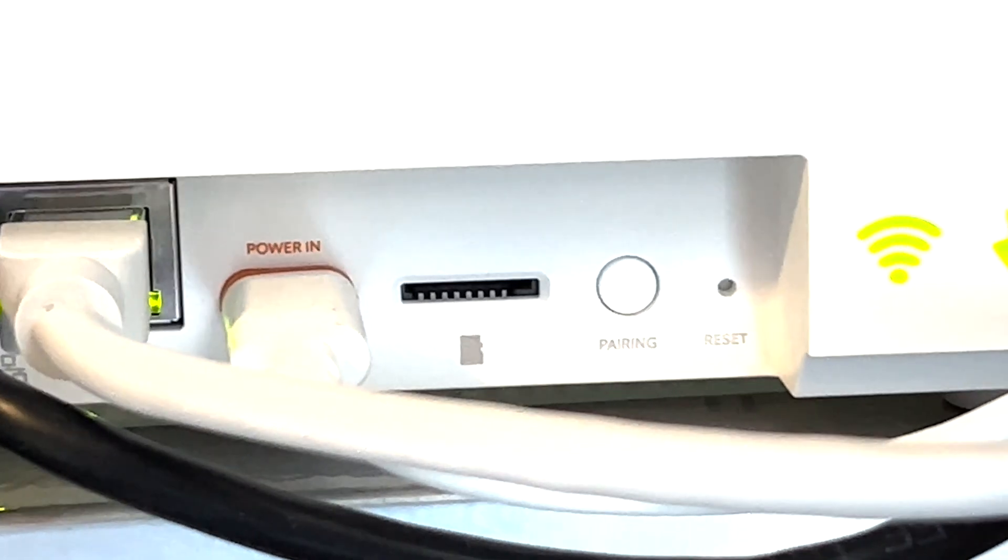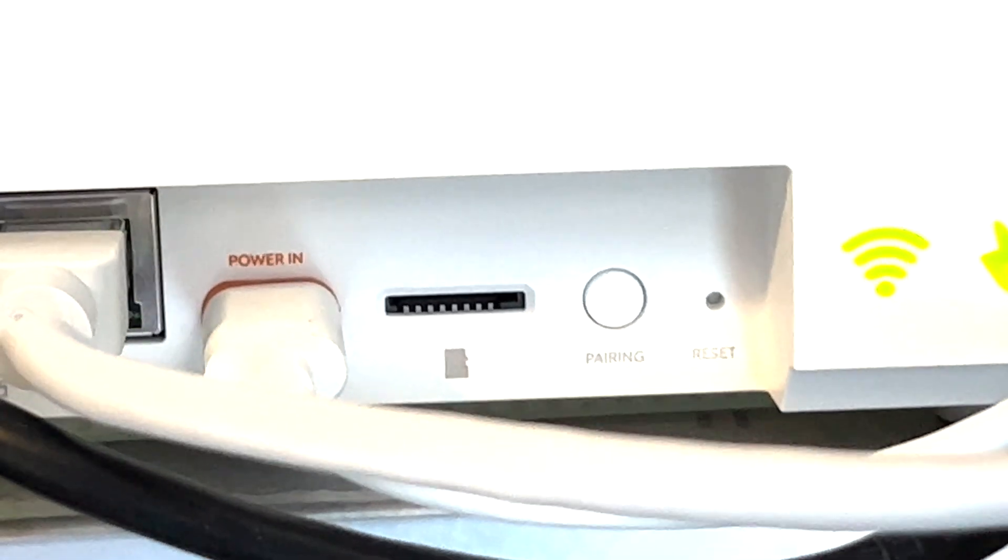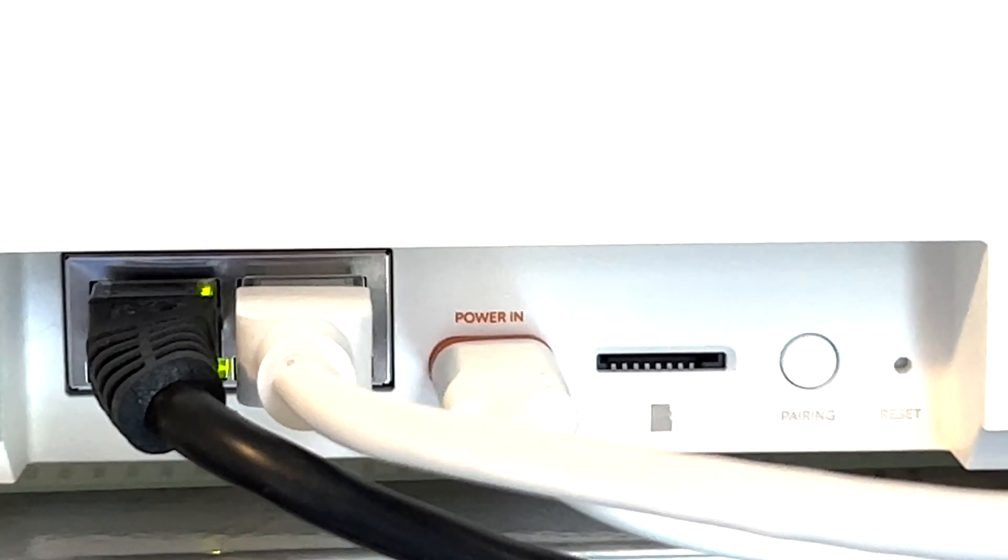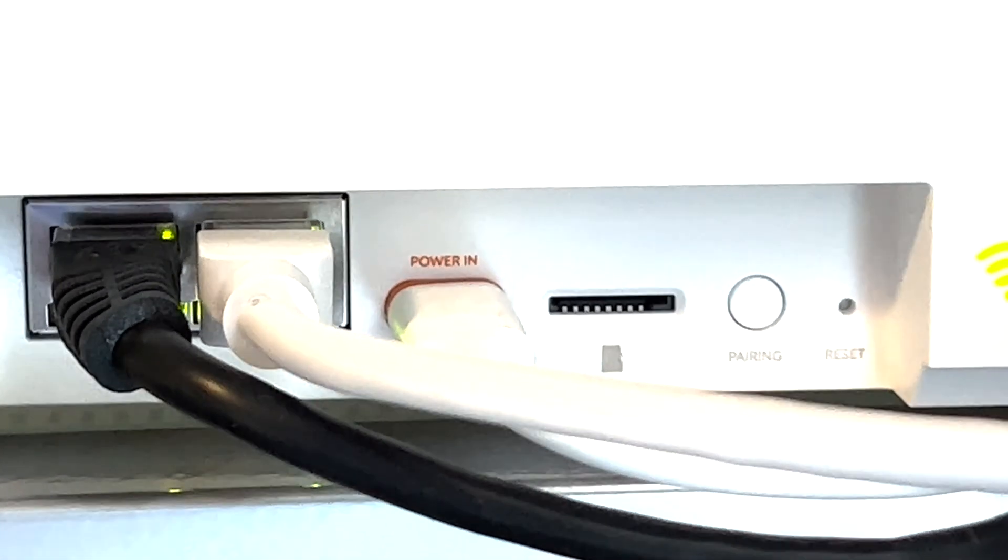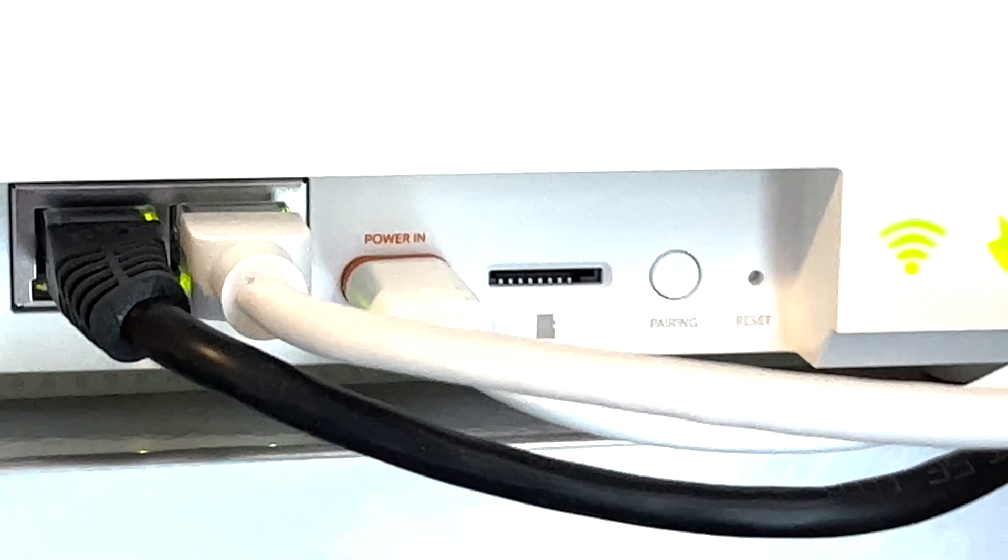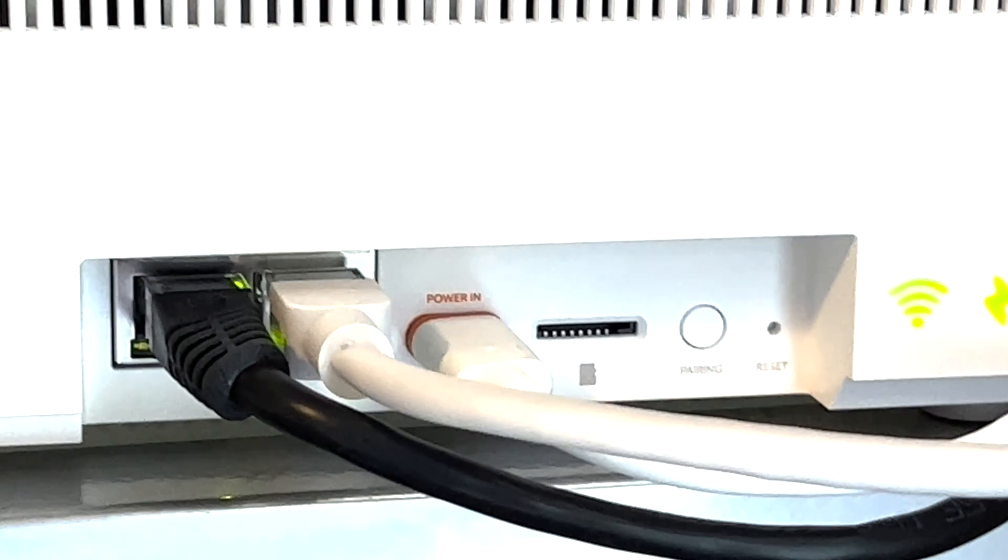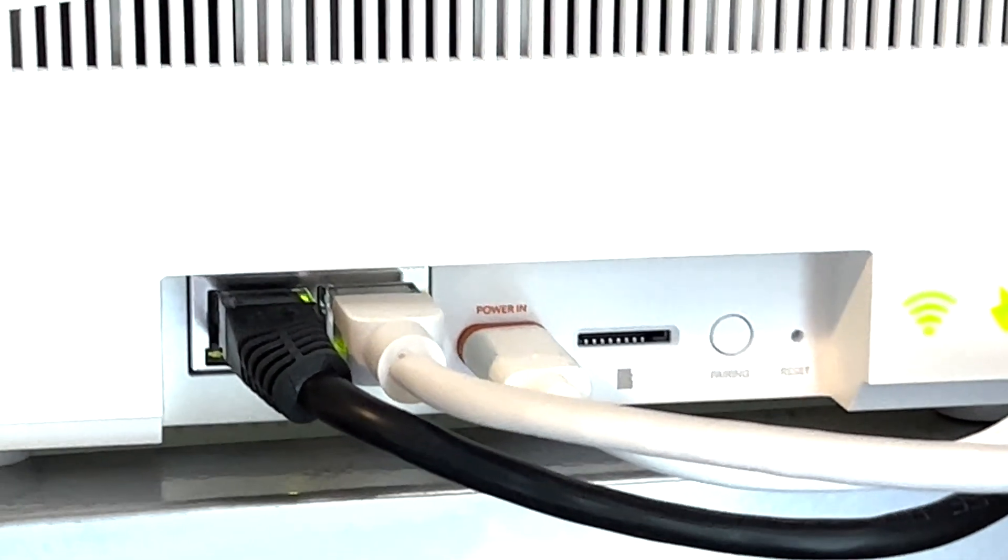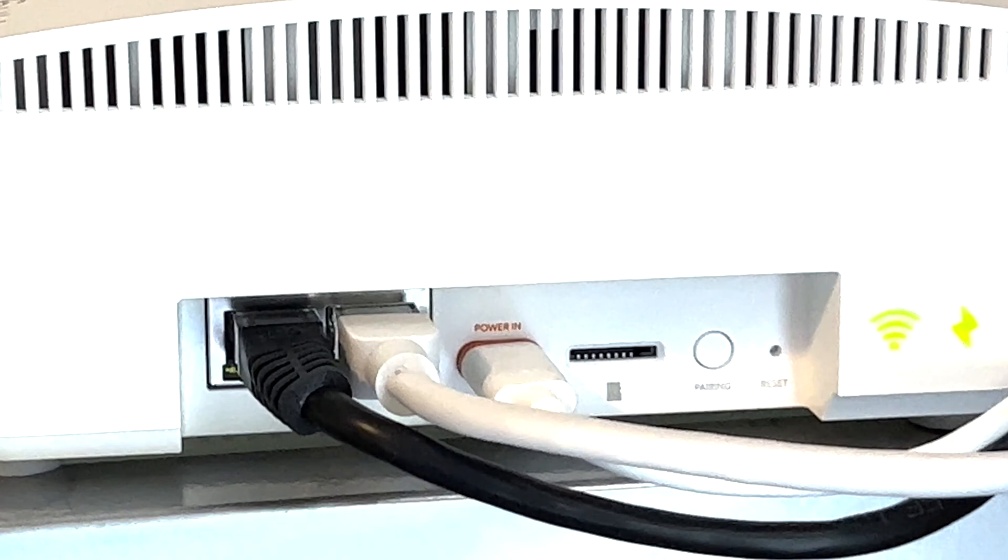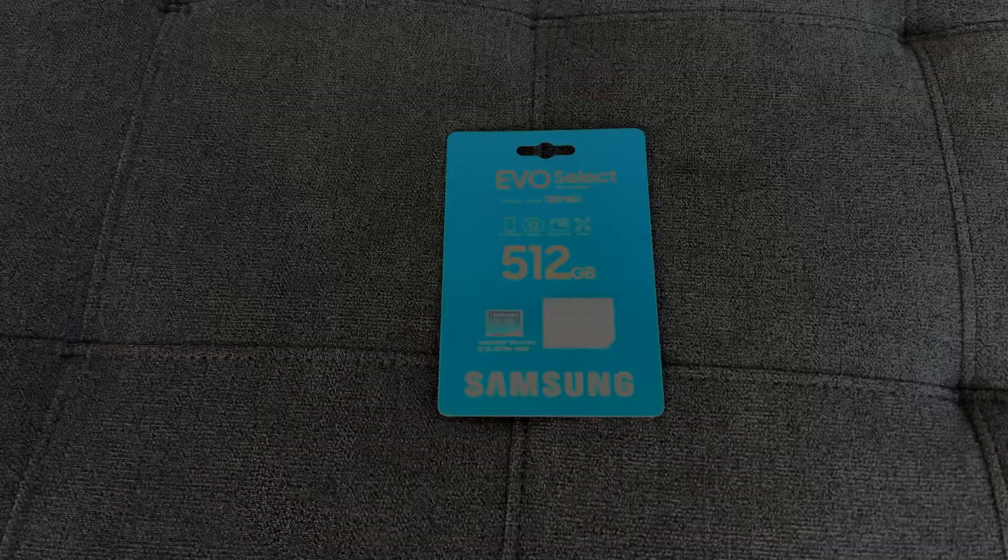There are two drawbacks to this system currently. One is that you can choose only local or cloud storage. There is no hybrid solution that stores a backup of your local data in the cloud. Another drawback is that you can only use RingEdge with the most expensive Ring monthly plan which is currently $20 per month or $200 per year.